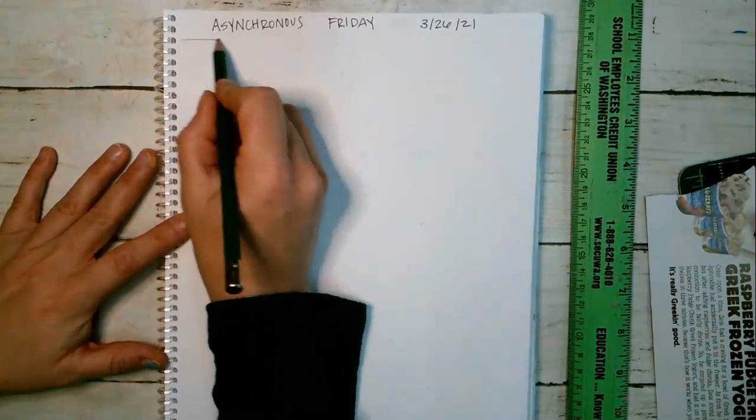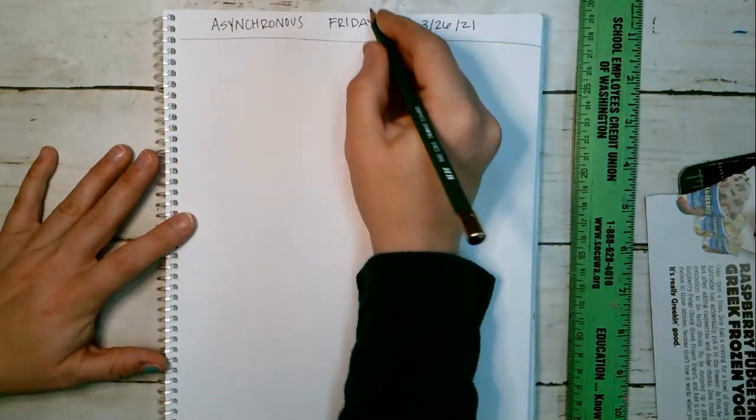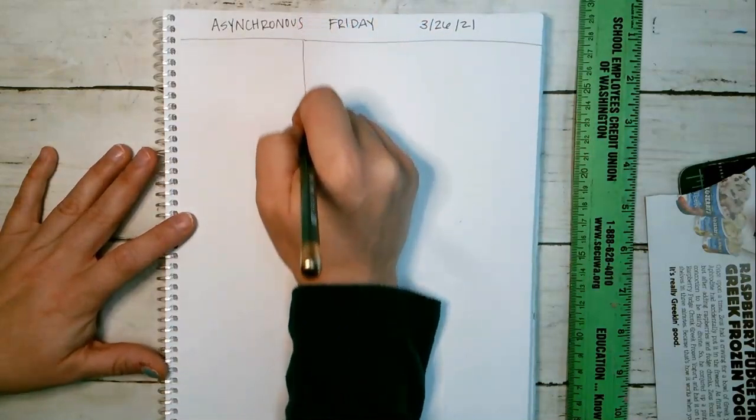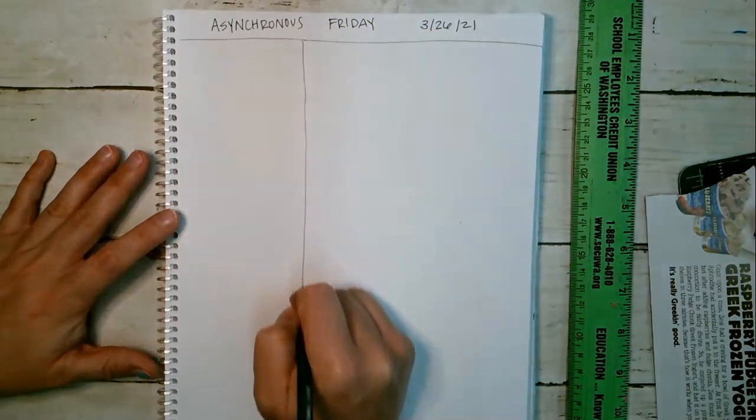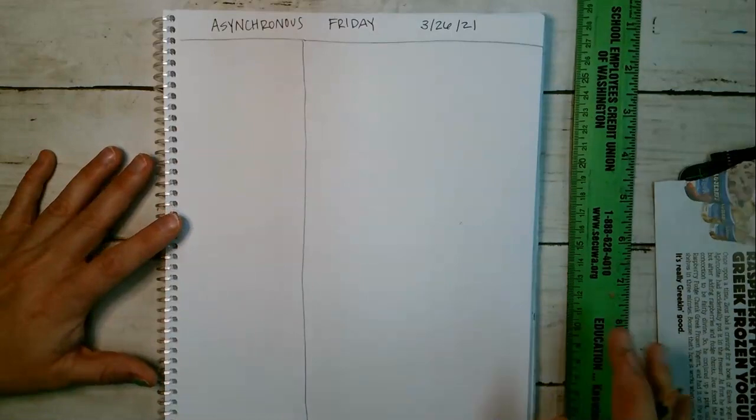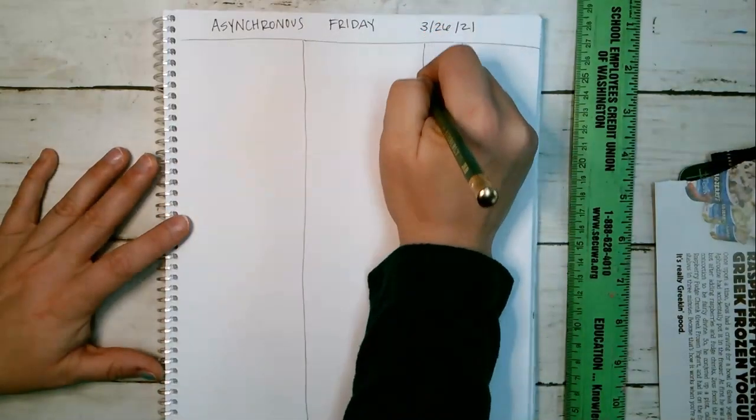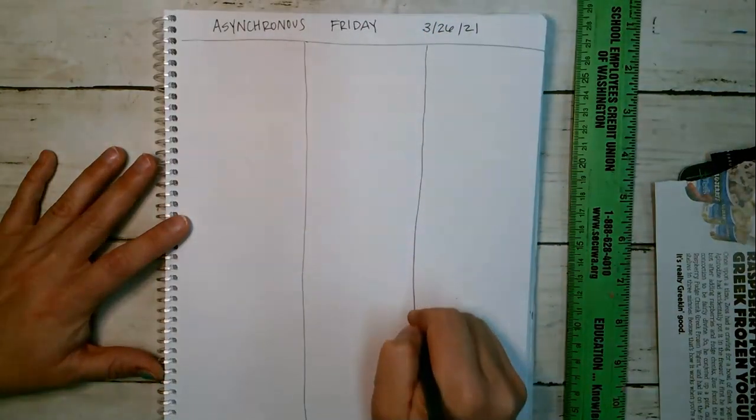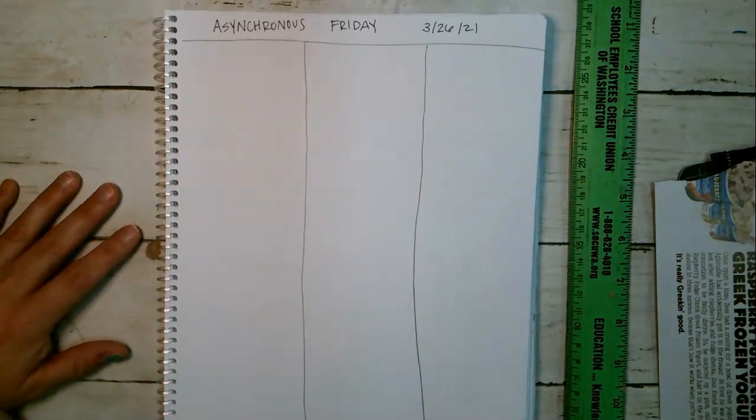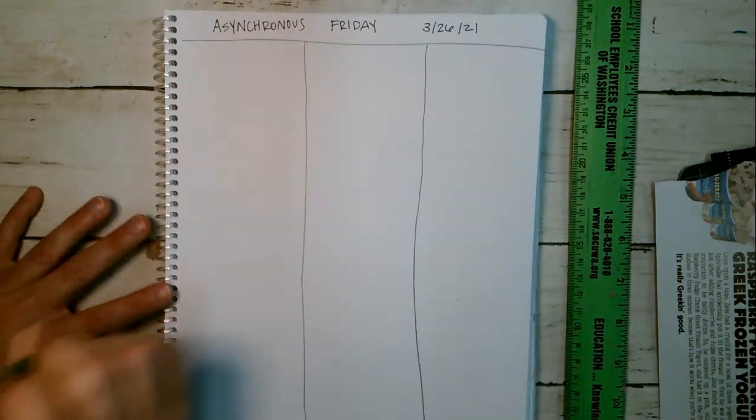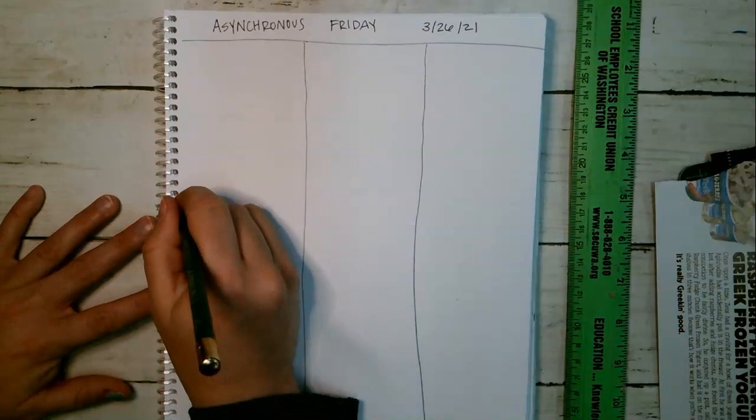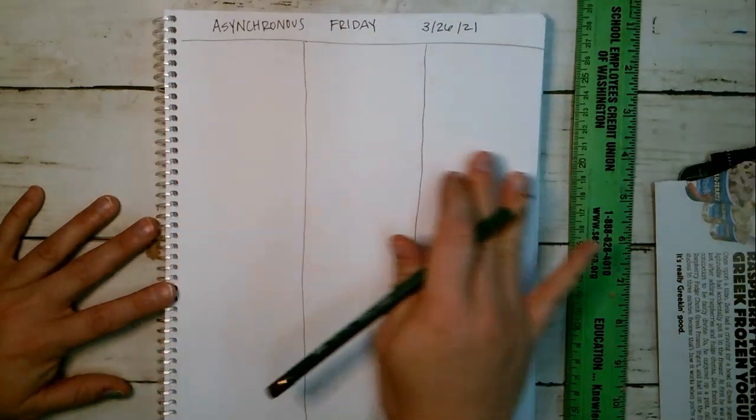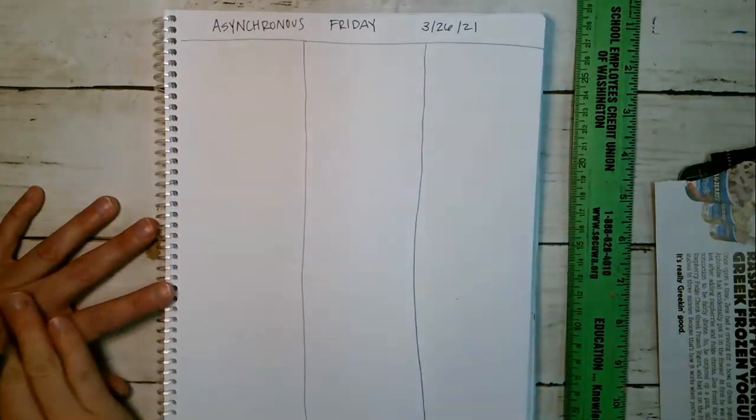I want you to follow along with what I draw. So I'm going to draw two columns. I'm not using the ruler, I didn't measure it out, I'm just eyeballing. If you want to measure, that's fine with me.